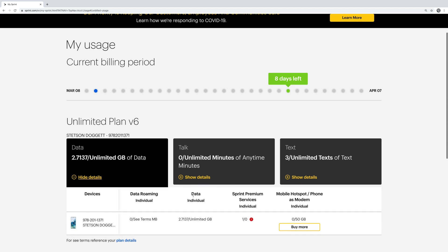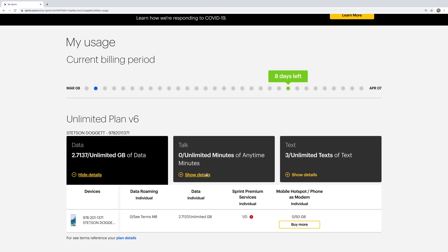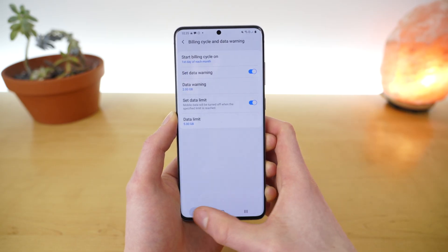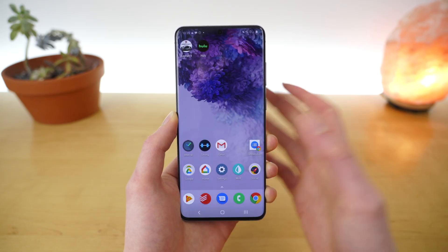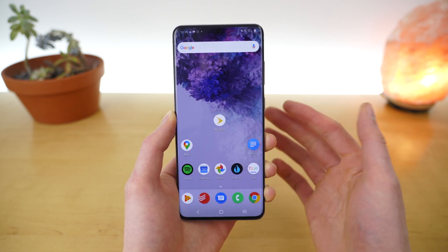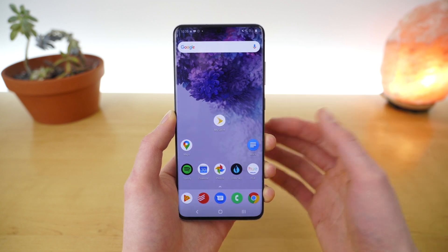You really get a lot of information here if you're looking for these kinds of specifics — your data usage, your minute usage, and your text usage, and you can see your current billing cycle. That is how you check your cellular data usage on Sprint using both the Sprint application and the website, as well as checking the data usage on your phone.